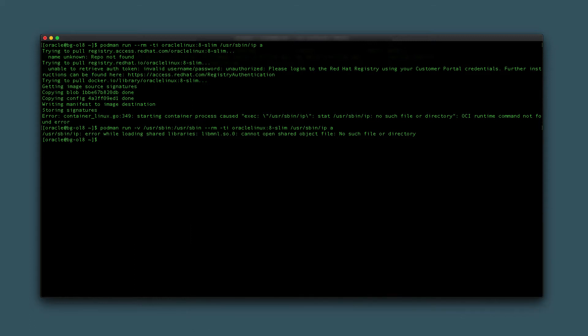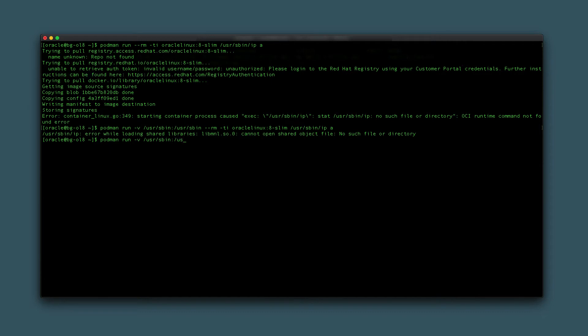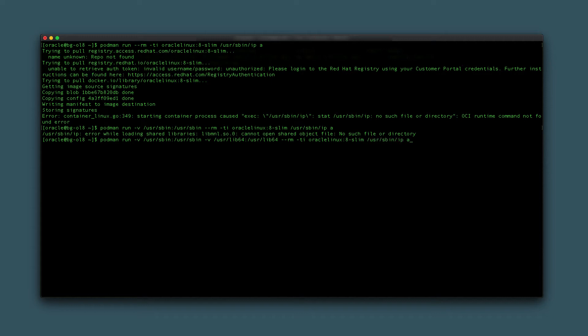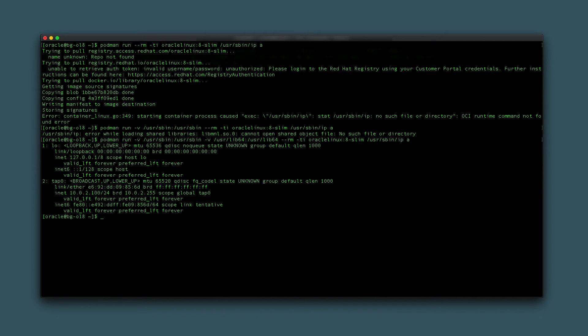As the 8-Slim image is a 64-bit Linux operating system, try rerunning the podman command while adding the /usr/lib64 mount point to the container: podman run -v /usr/sbin:/usr/sbin -v /usr/lib64:/usr/lib64 --rm -ti OracleLinux:8-Slim /usr/sbin/ip a. The command executes successfully and displays the loopback and ethernet adapter for the container.